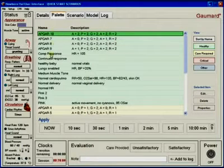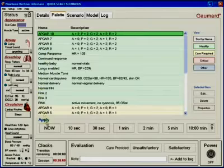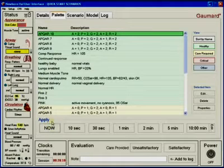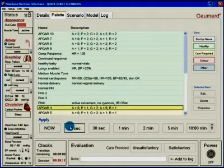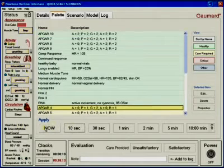As with the details, the palette items can be applied or saved to a scenario from the Scenario tab.